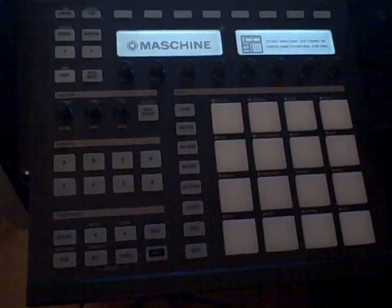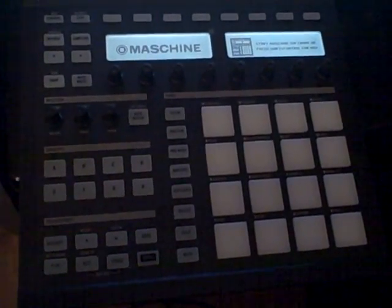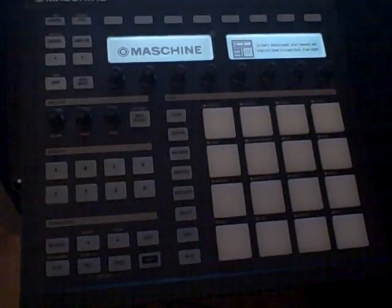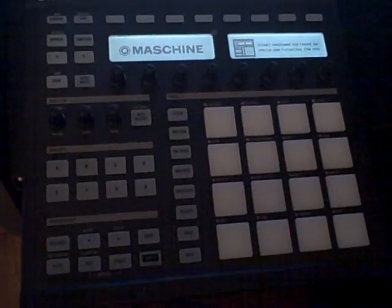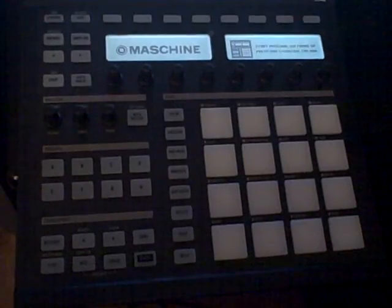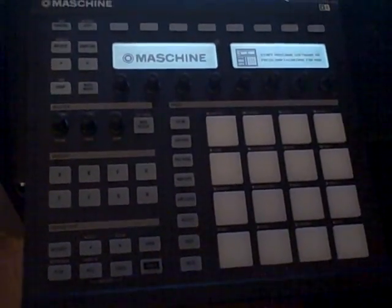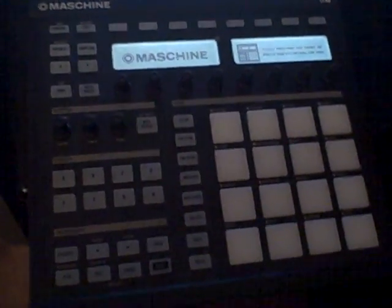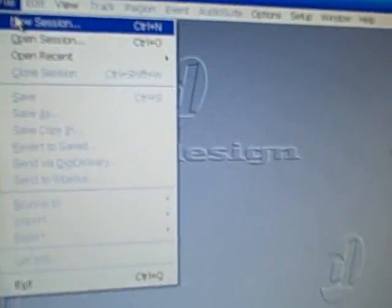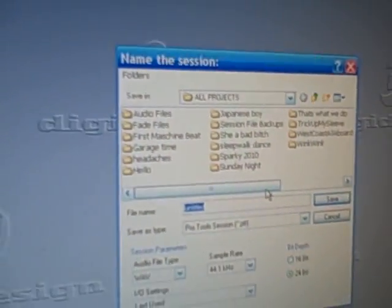Hey what's up YouTube, this is 96. I'm gonna go over my Native Instruments Maschine and how I import samples using Pro Tools. See if this will help you guys out. I'm gonna go over to my session, start a new session. I'm just gonna name it YouTube.